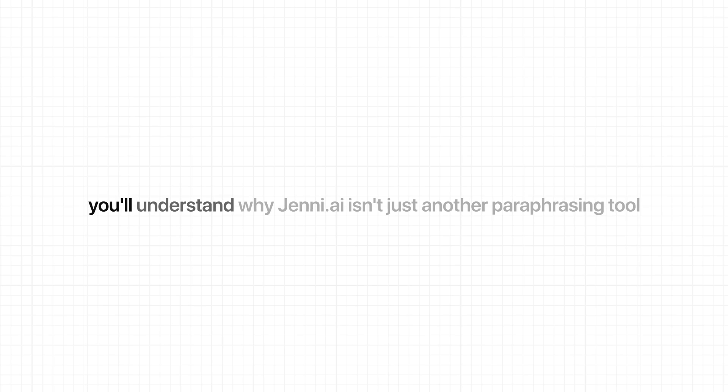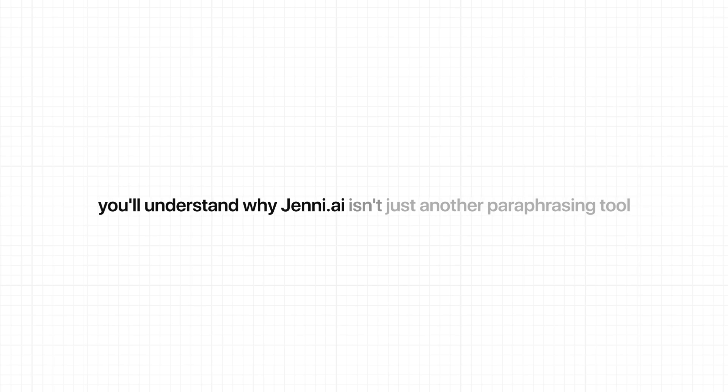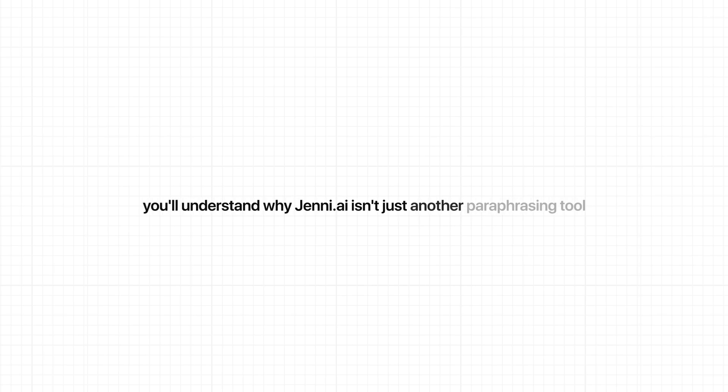By the end of this video, you'll understand why Jenny.ai isn't just another paraphrasing tool, it's a complete writing assistant that consistently produces outputs that read human and past modern AI detectors without struggle. And honestly, that's exactly why it's the best AI paraphraser in 2026. Let's dive in.